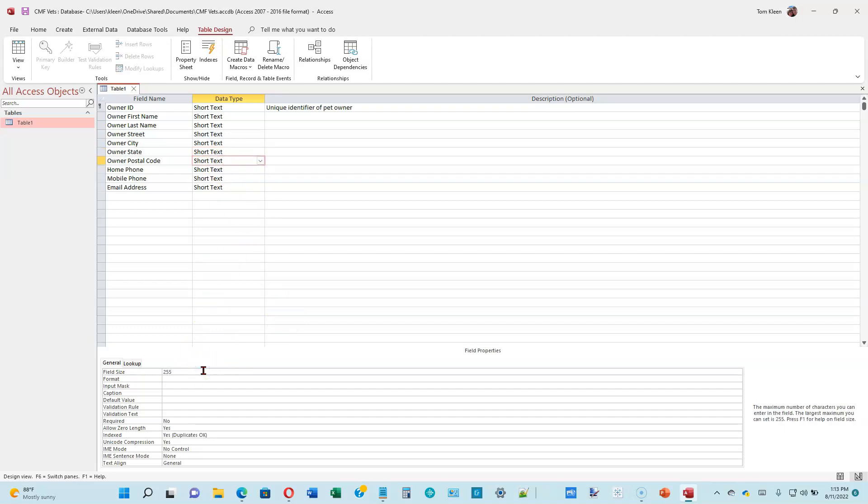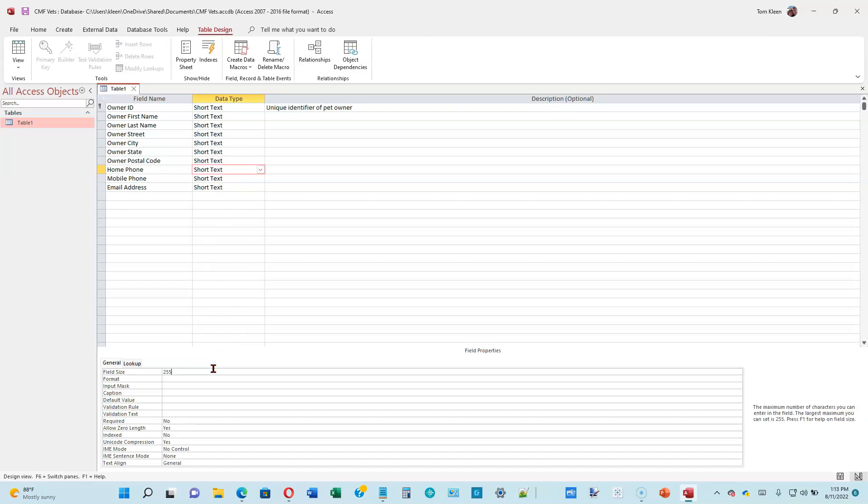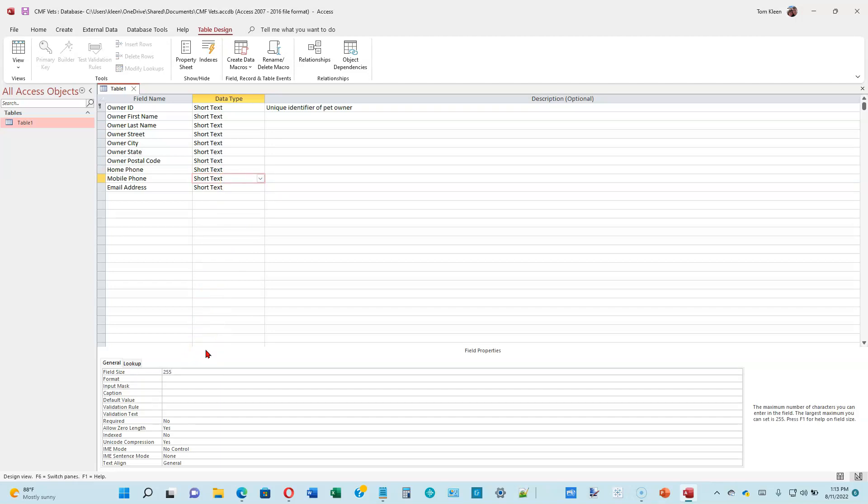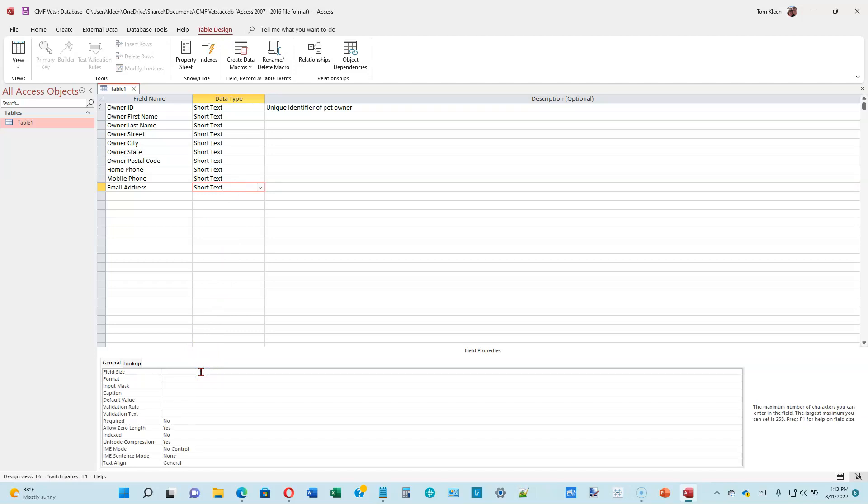Postal code can be a maximum of nine digits. We're going to put a nine in there. Home phone, we're going to allow up to 25 characters for that. Mobile phone, we're going to do the same thing, 25. And then email address, we're going to allow up to 50 characters for that one. So let's go down here, delete the 255, and type in the number 50. So now everything matches the table on page 1-10.